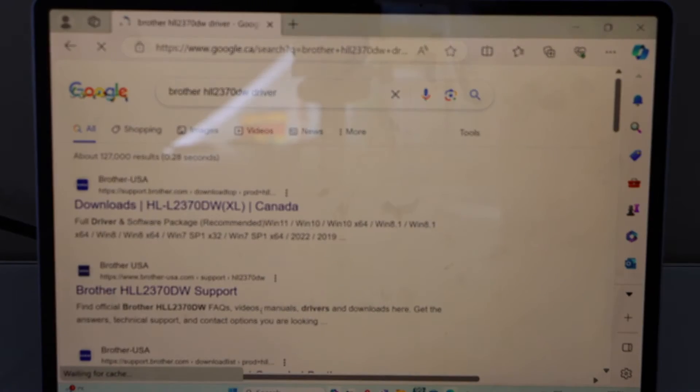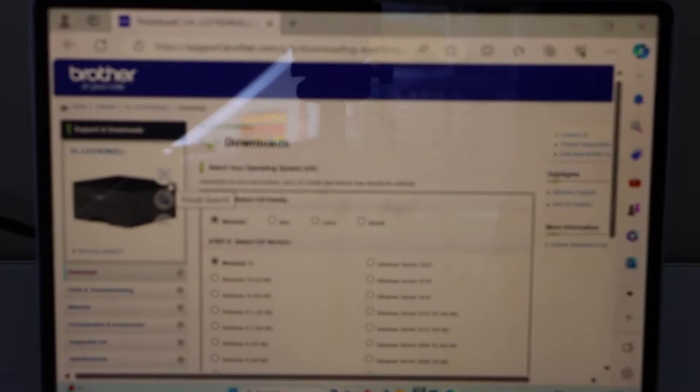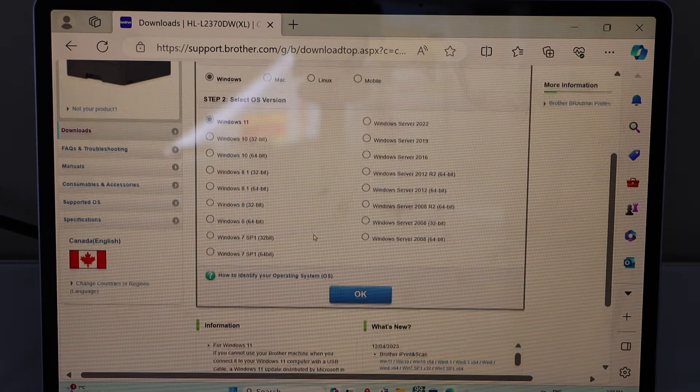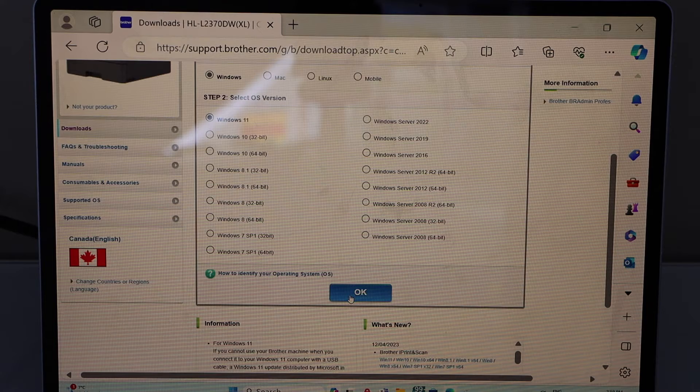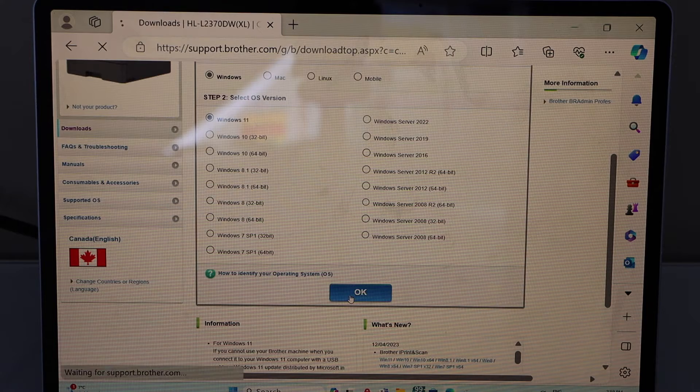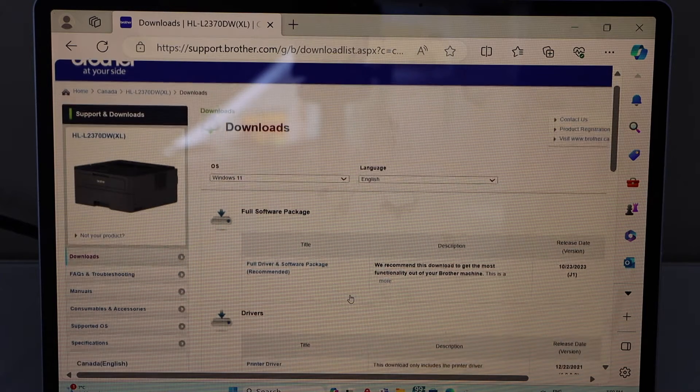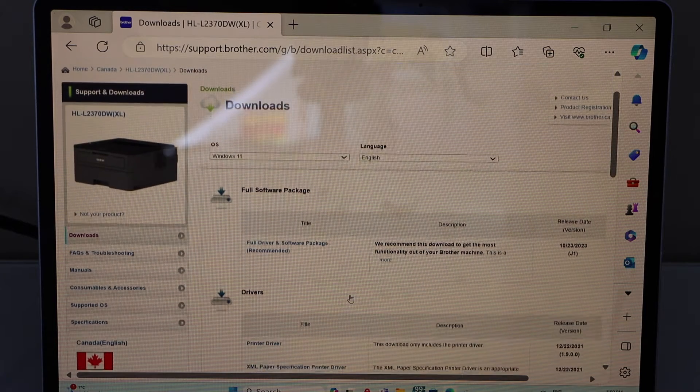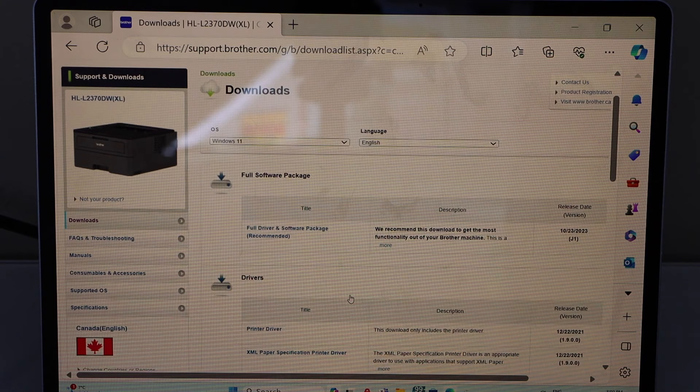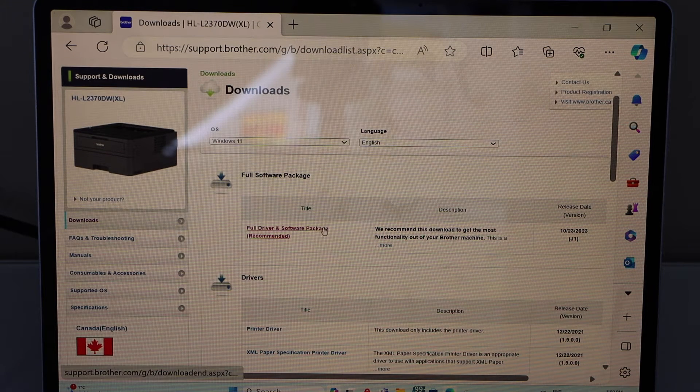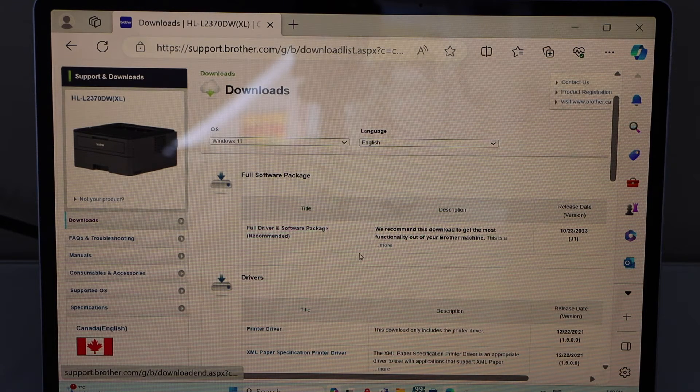Select your brother printer and here is the brother website. Automatically it will detect your operating system. Press OK and it will display the full driver software package that is recommended.